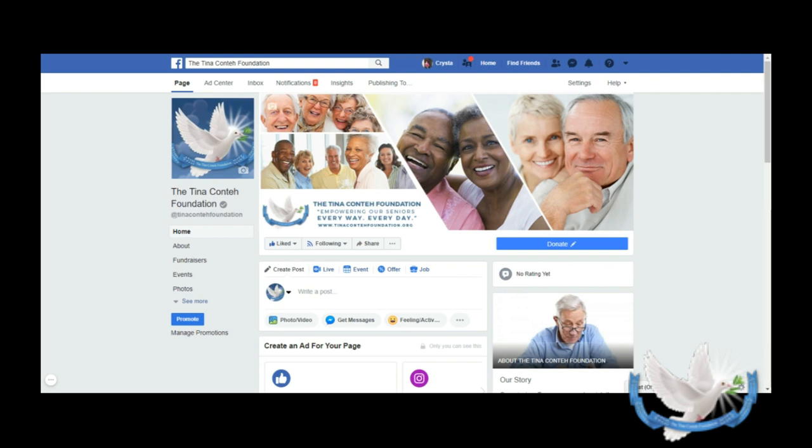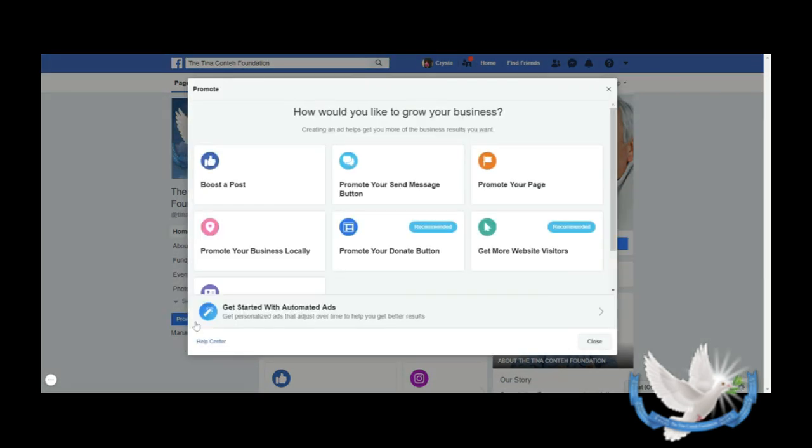So let's get started. In this video we're going to talk about how to create an ad. Once you're signed in to your Facebook page, you'll look to the left and you'll see a button that says Promote. Let's go ahead and click that. It will ask you a question: how would you like to grow your business?